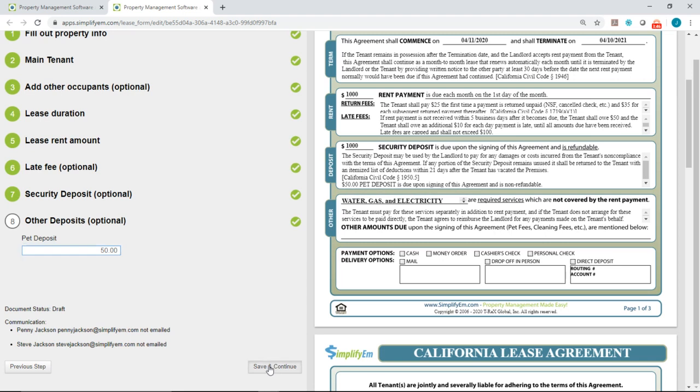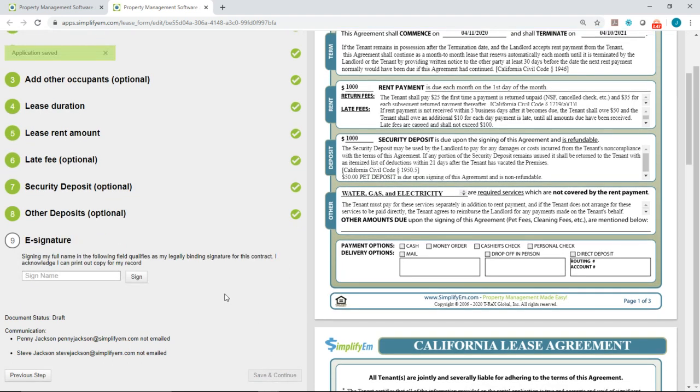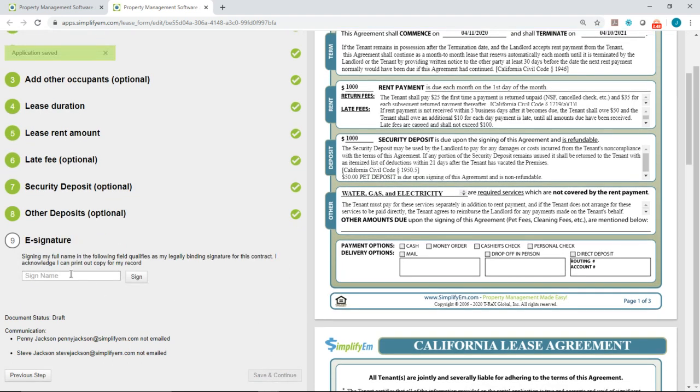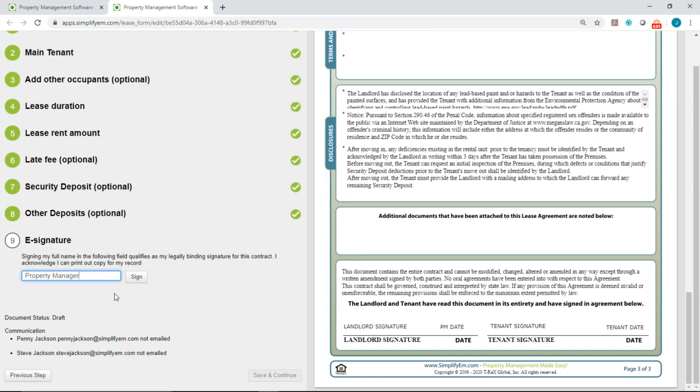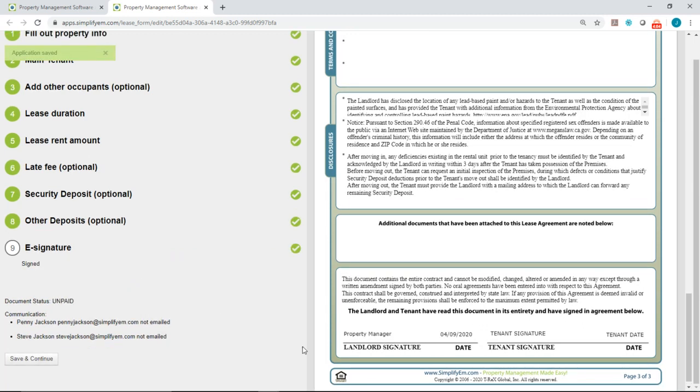Then click on save and continue and the second to last step is to sign the lease agreement. So this is where the property manager will sign. Once you put your name in there you want to click on sign and then your name would appear here on the right hand side with today's date.